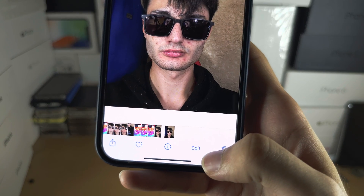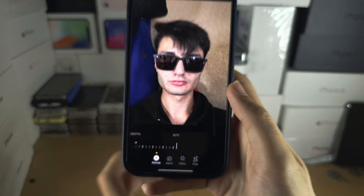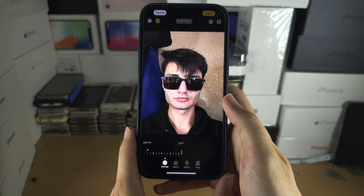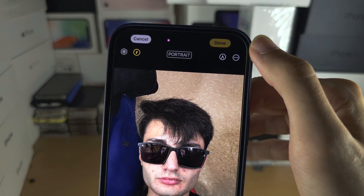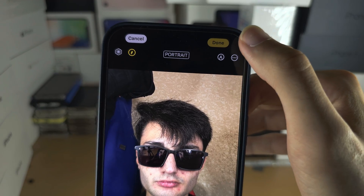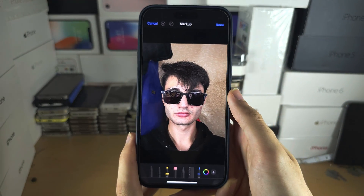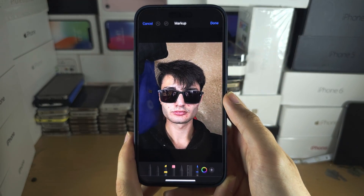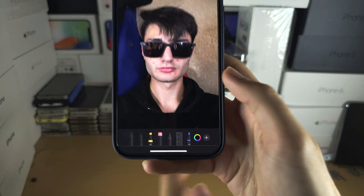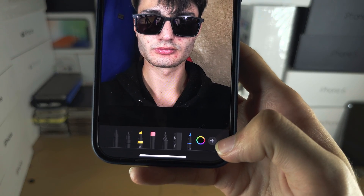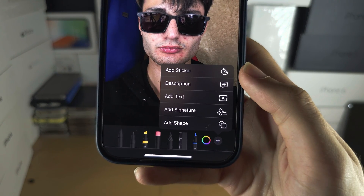Then tap on Edit. You are then going to tap on the pen icon at the top right-hand side, and you'll be brought to Markup. You are then going to tap on the plus at the bottom right-hand side.